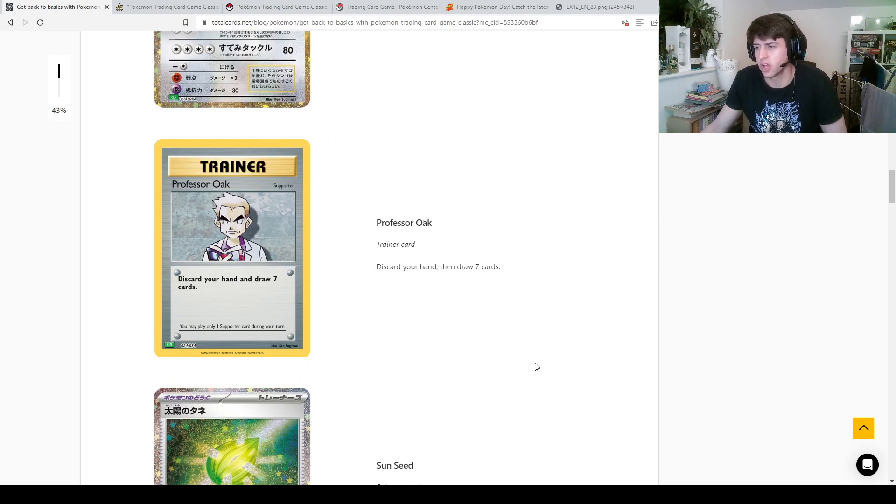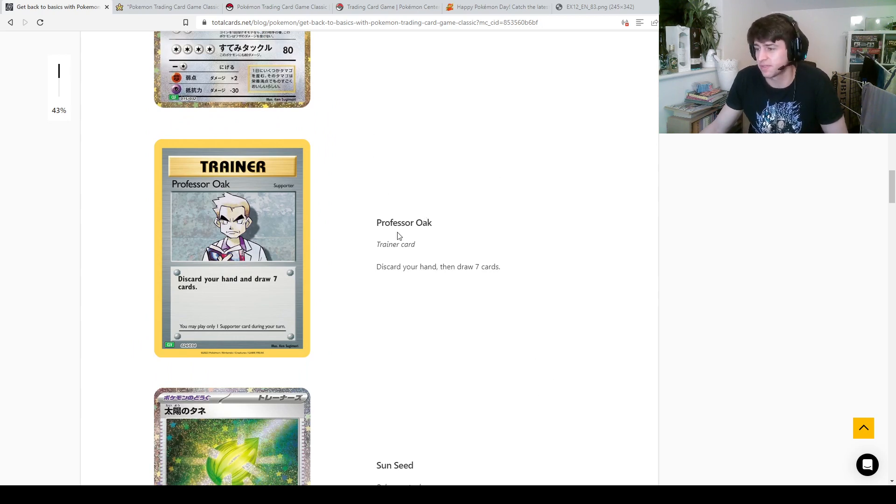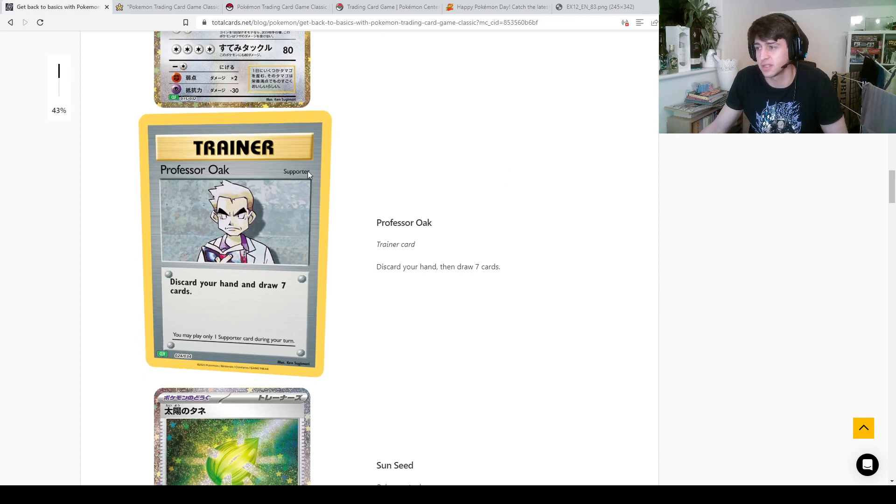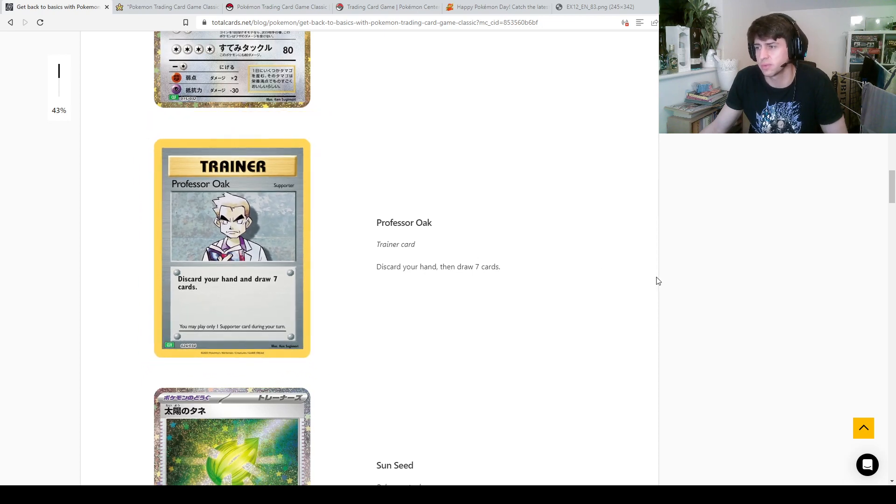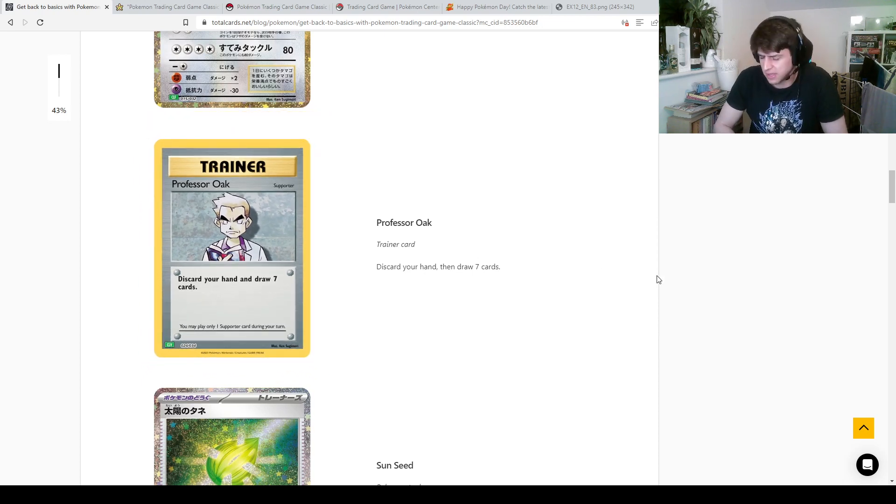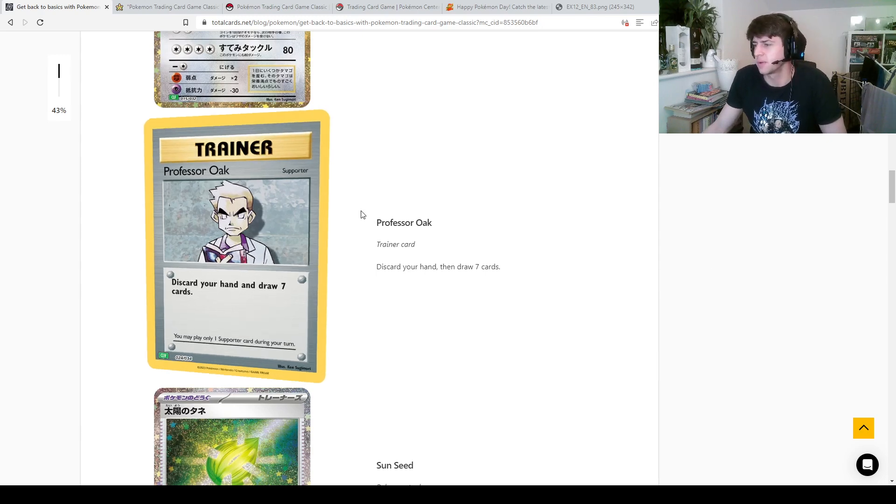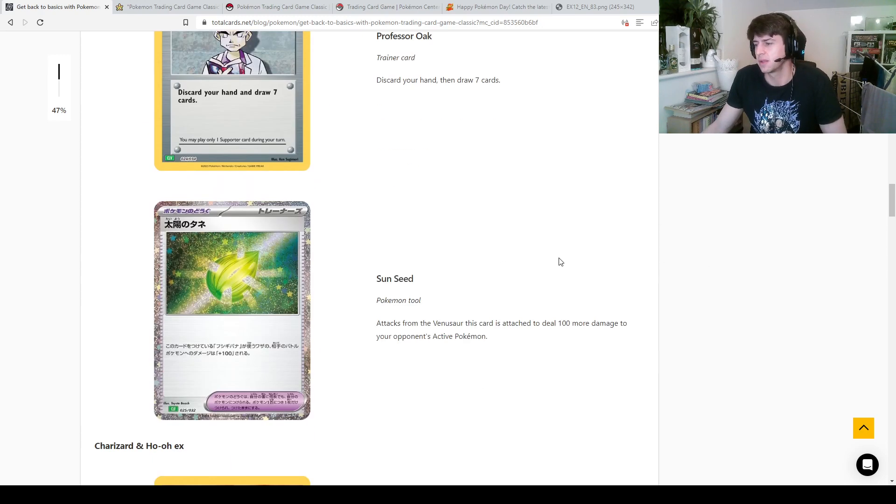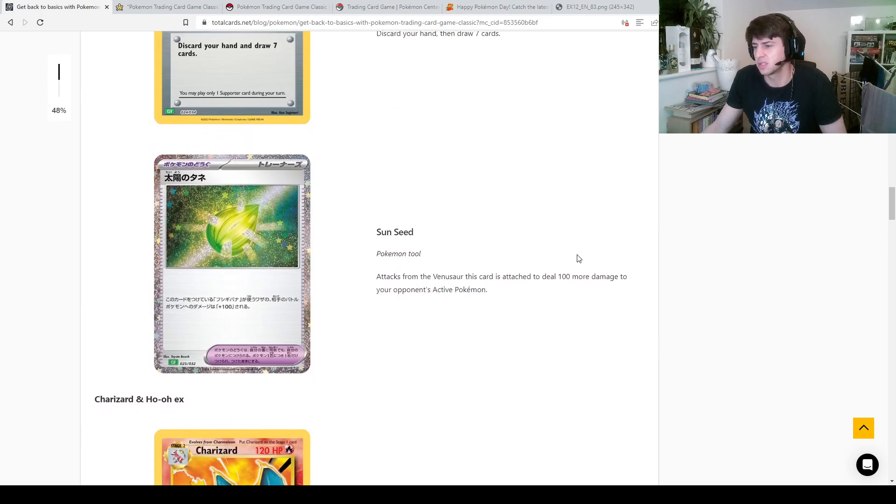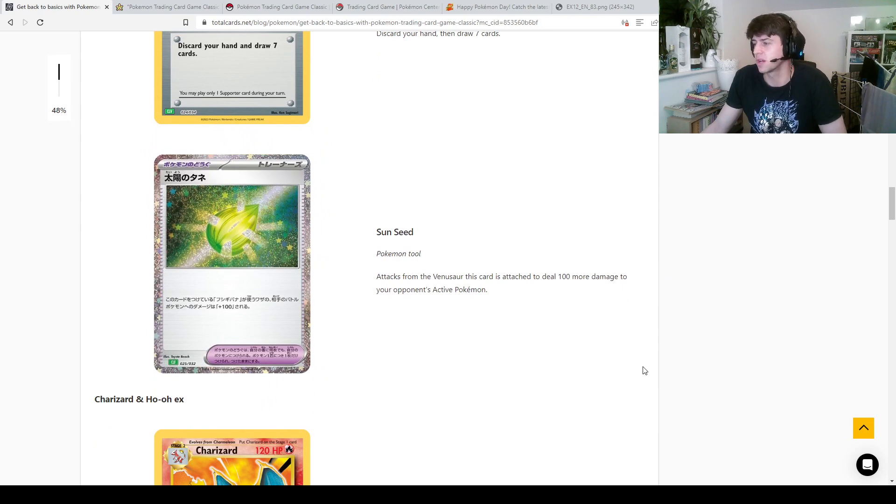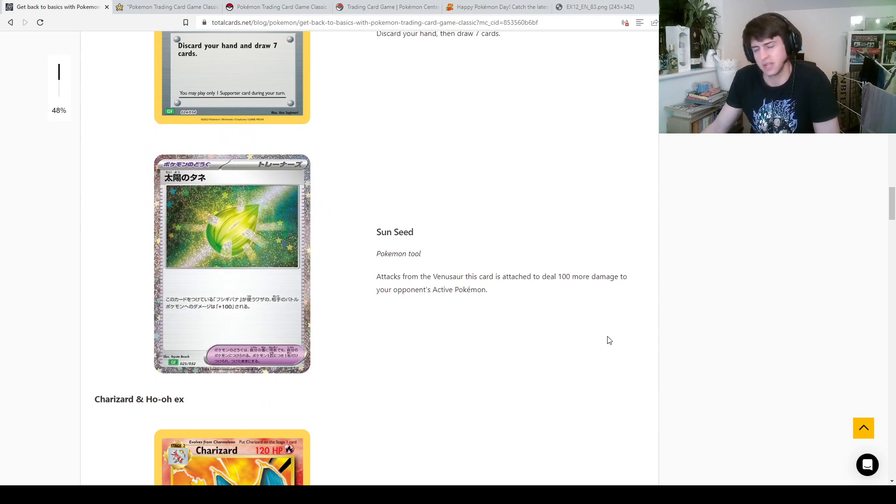We've got an OG Oak, OG Professor's Oak. Now they have added that this is a support card, which I believe was the same, did they do that in the Legends? Maybe they did that for like Bill or something, I can't remember. But anyway yeah so that's that. Now here is a card here, Sun Seed, this is interesting, this is a Pokemon tool card. When attached to Venusaur, the Venusaur's attacks do 100 more damage.